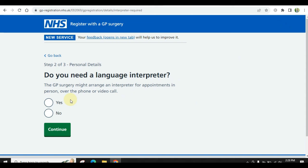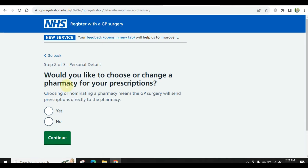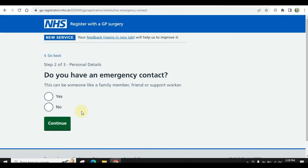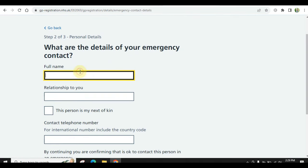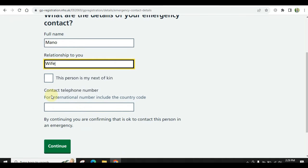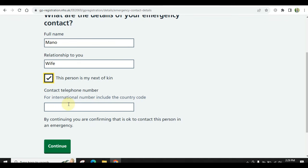It will ask: do you need a language interpreter? Then it asks would you like to choose or change a pharmacy for your prescription. It also asks if you are registered with the defence medical service. Do you have an emergency contact number? If you want to give your wife's or husband's number, you can — you will fill in their name, relation (for example, wife), and their contact number.